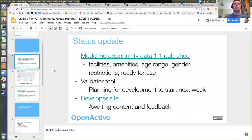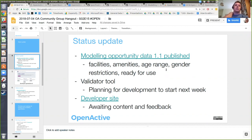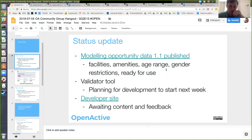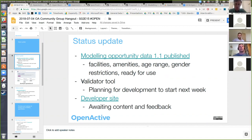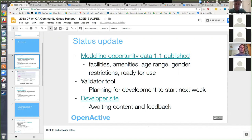In terms of the status update, hopefully you saw a flurry of messages to the mailing list last week — the 1.1 modeling spec was published. The big thing there was obviously the facilities, but also amenities and improvements to age range and gender restrictions. To support data publishing, we are planning some work on a validator tool and we're hoping to get that underway next week. We've just been trying to find some resource to help with that, which means there'll be more help for bringing new publishers on board.